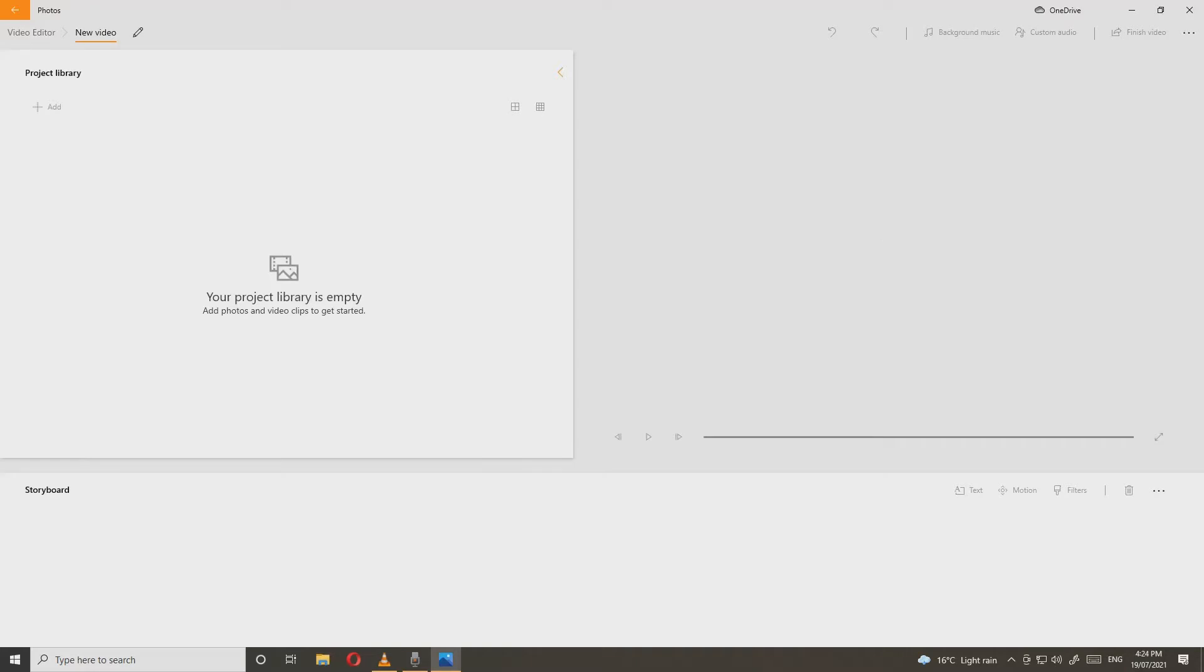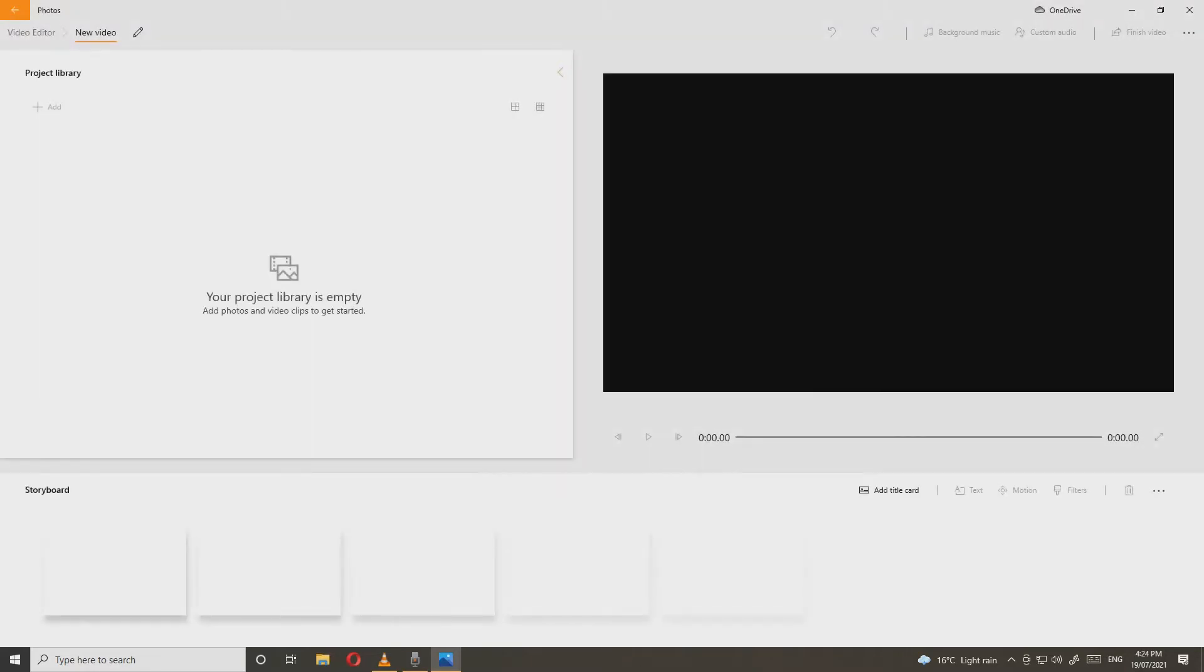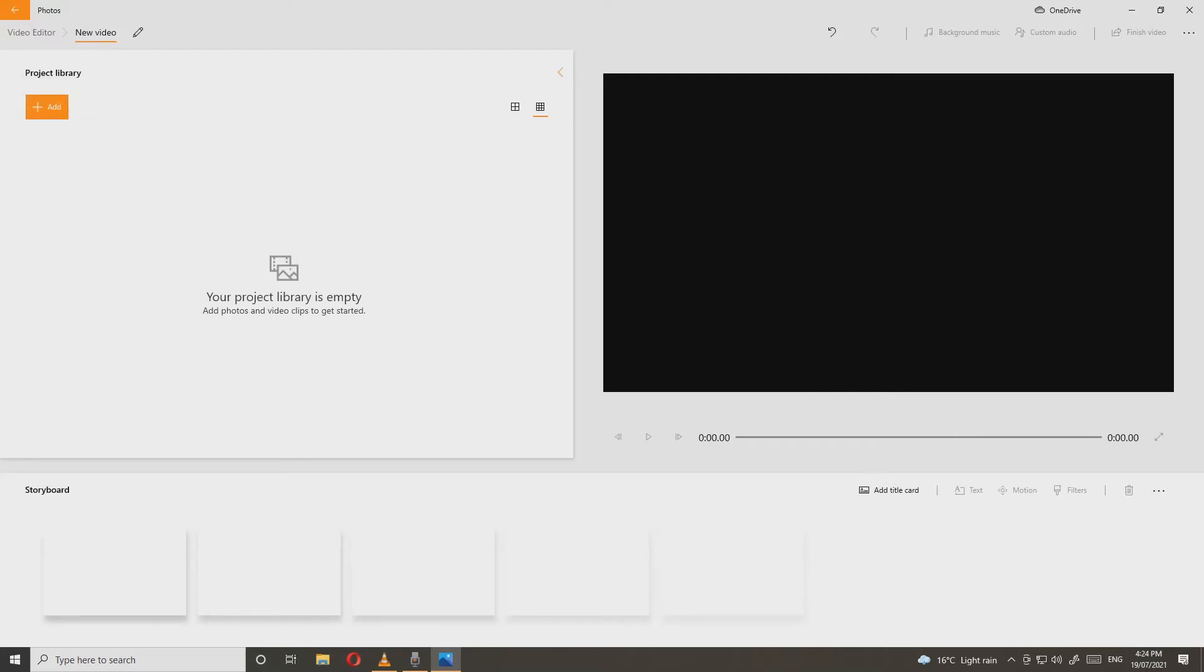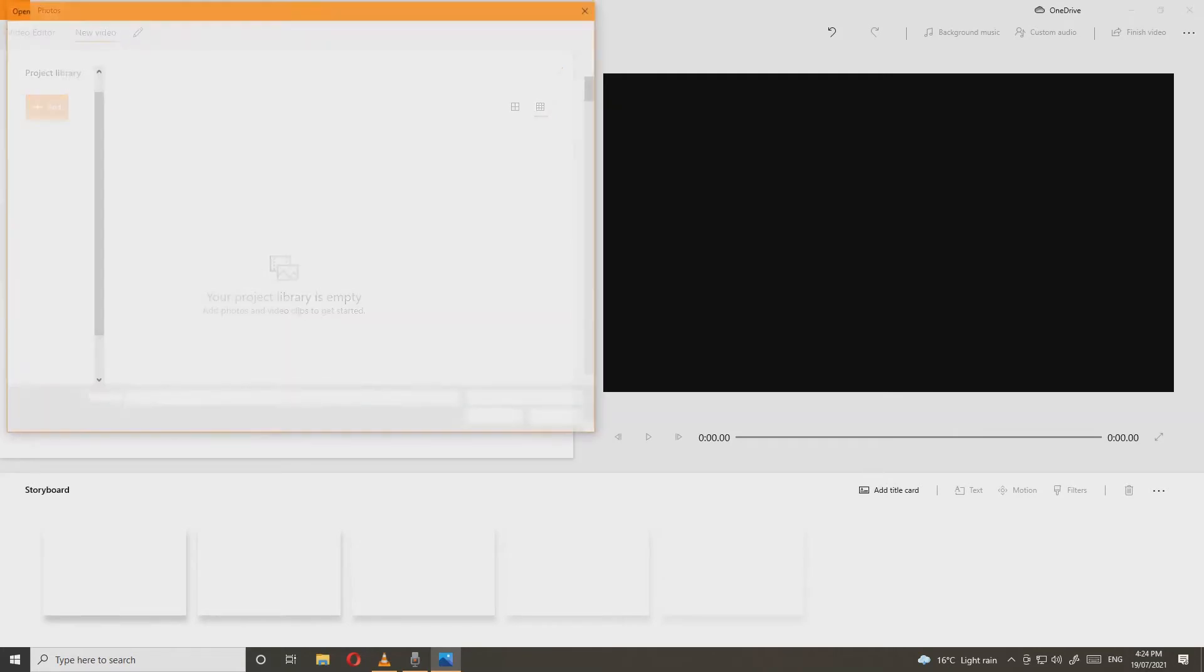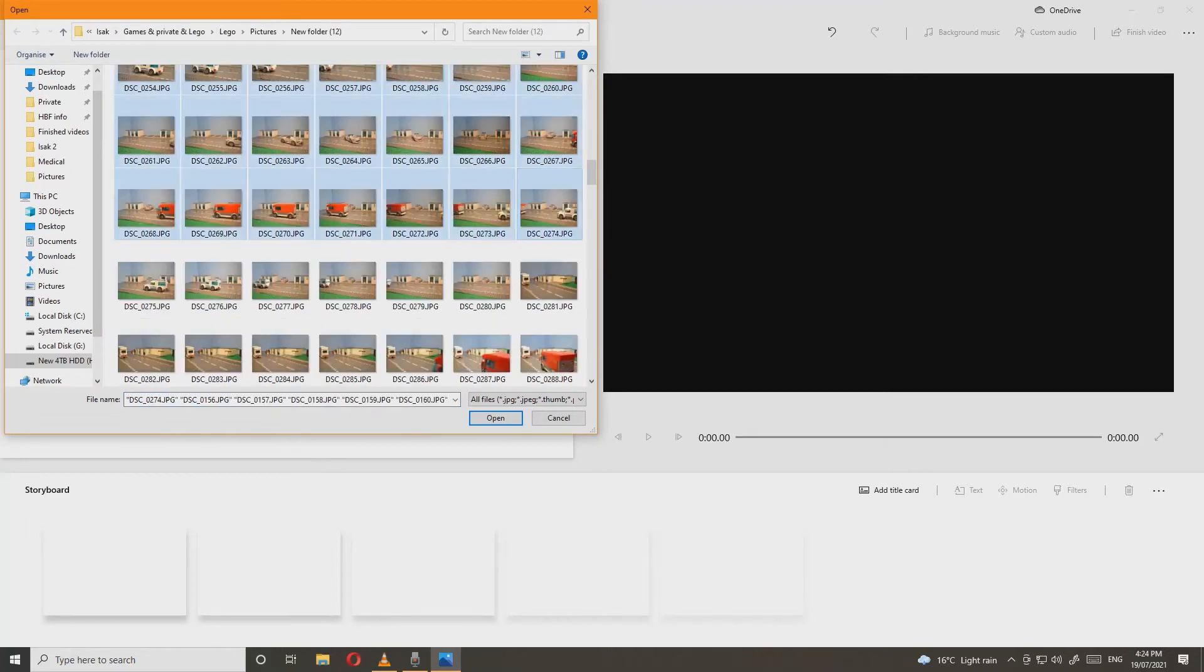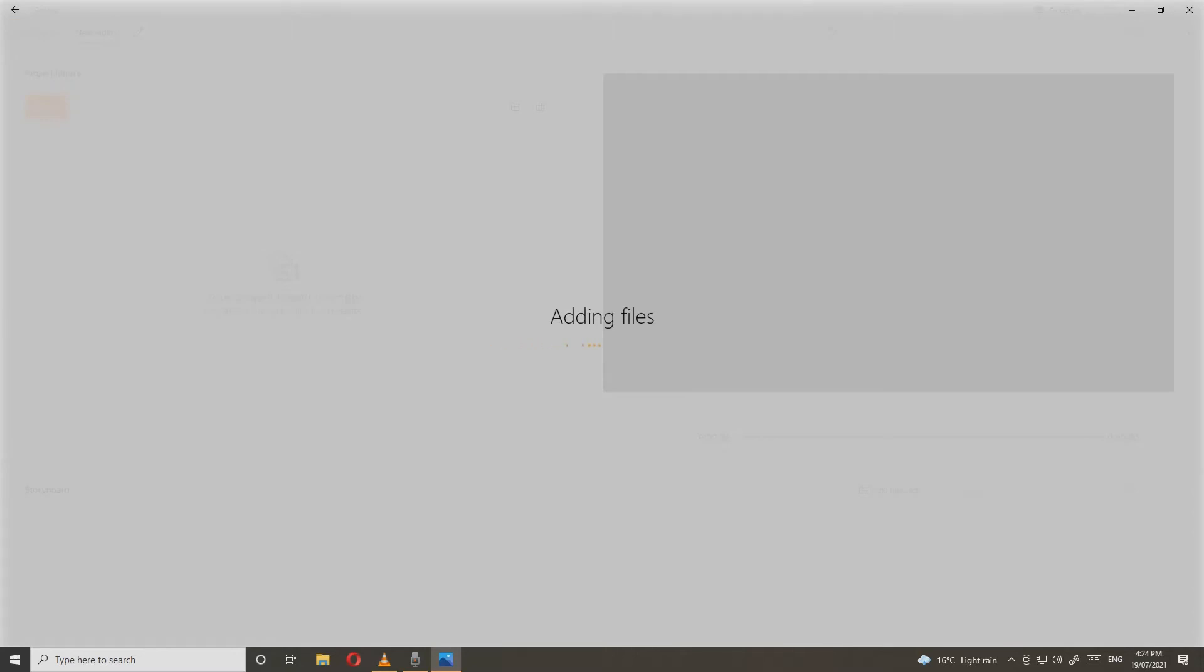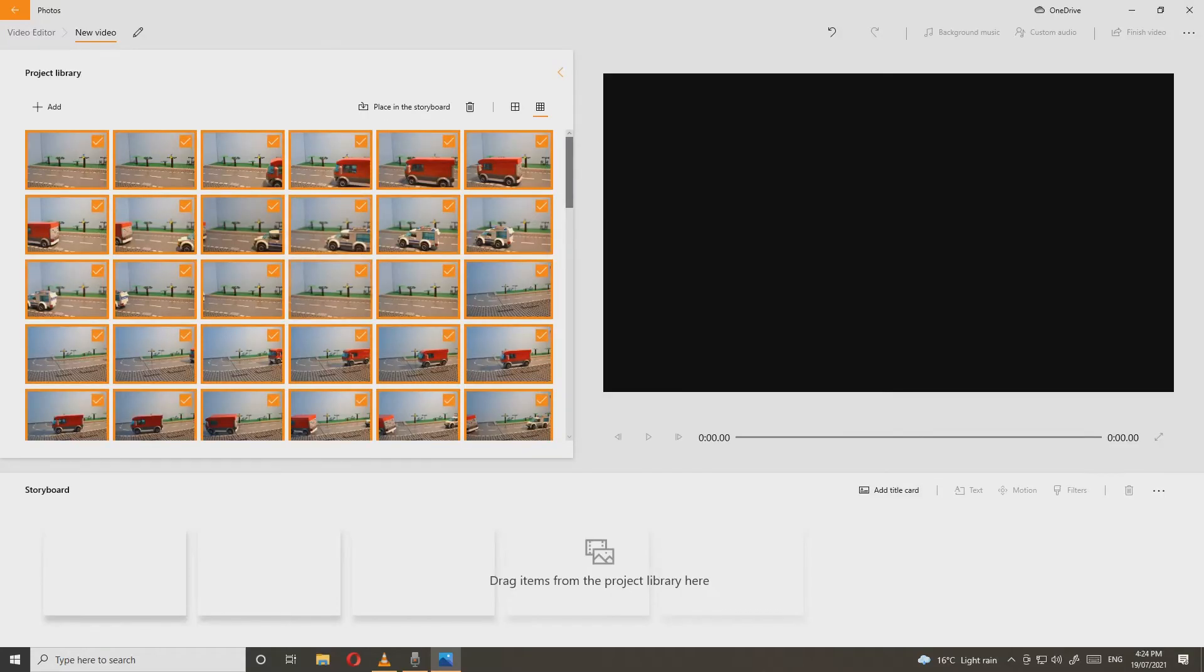Press add and add the pictures you've taken, then press open and wait until the pictures come and it's uploading. Then you just drag the pictures to the storyboard.